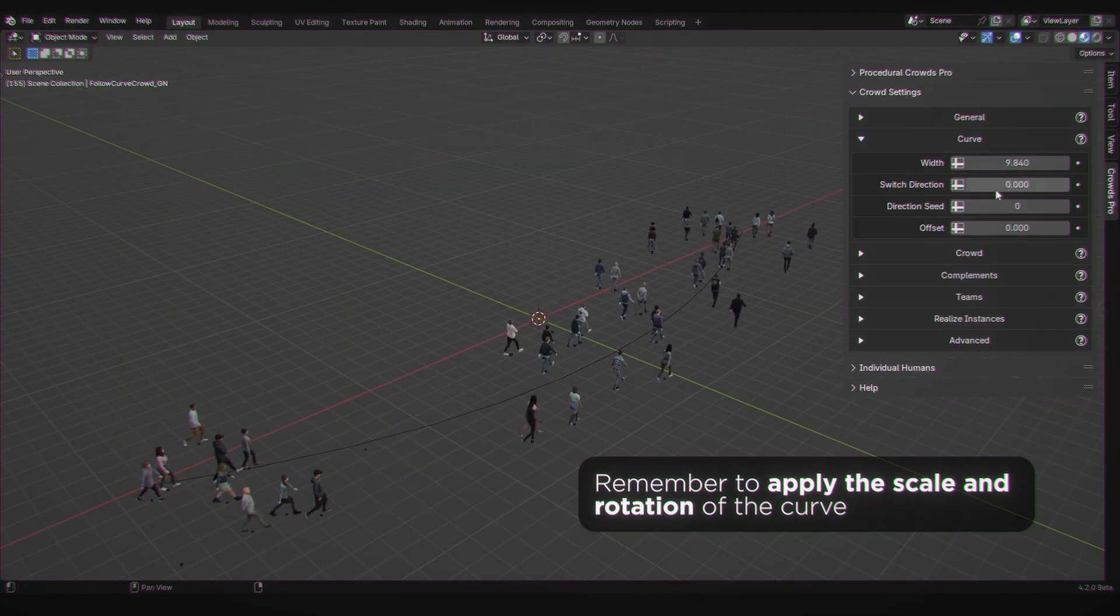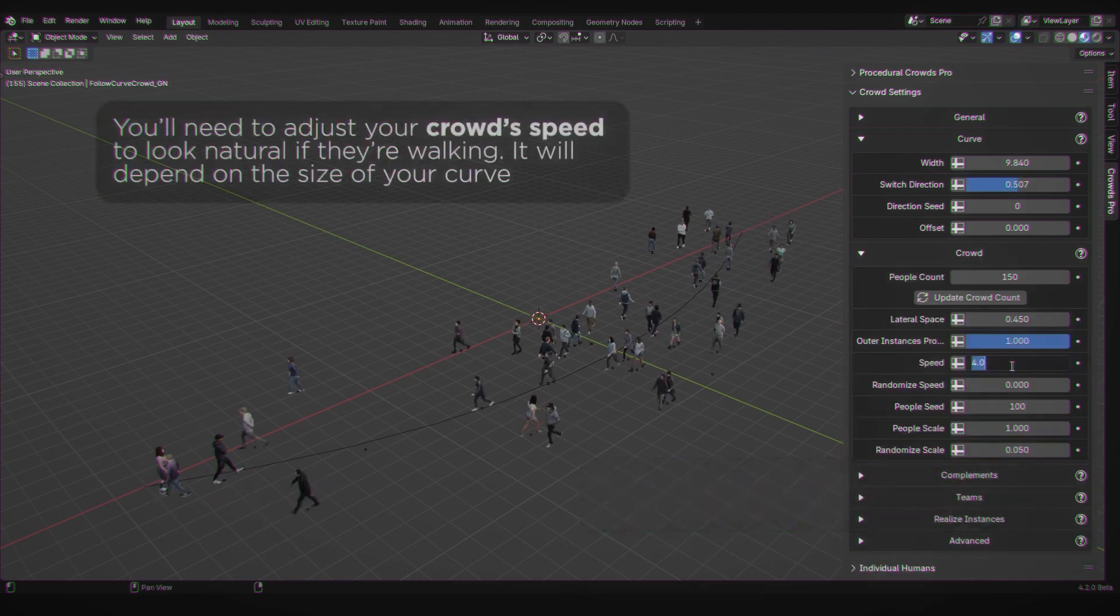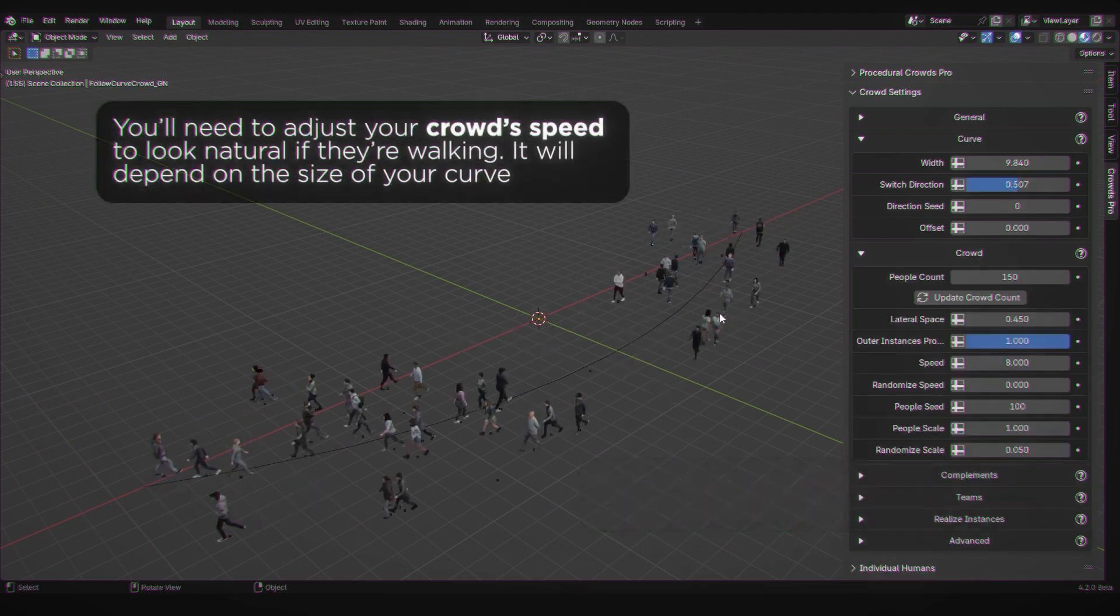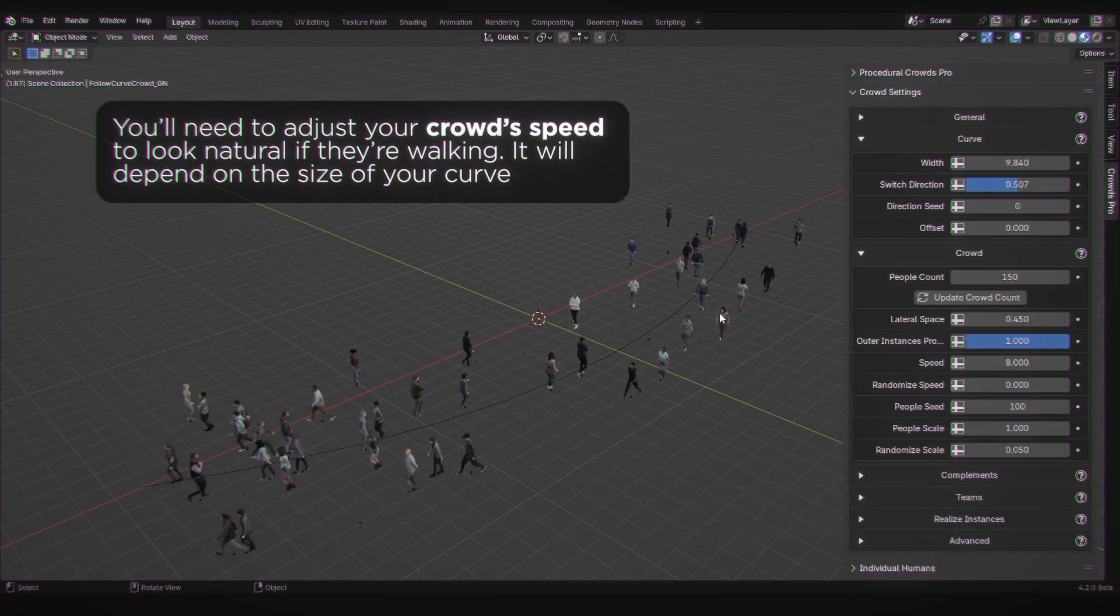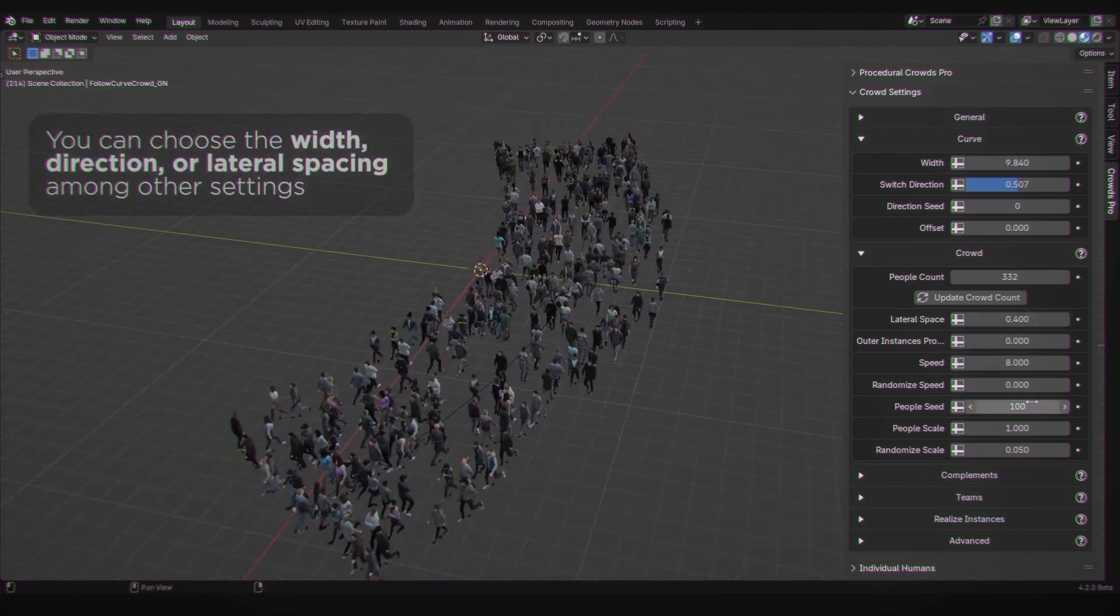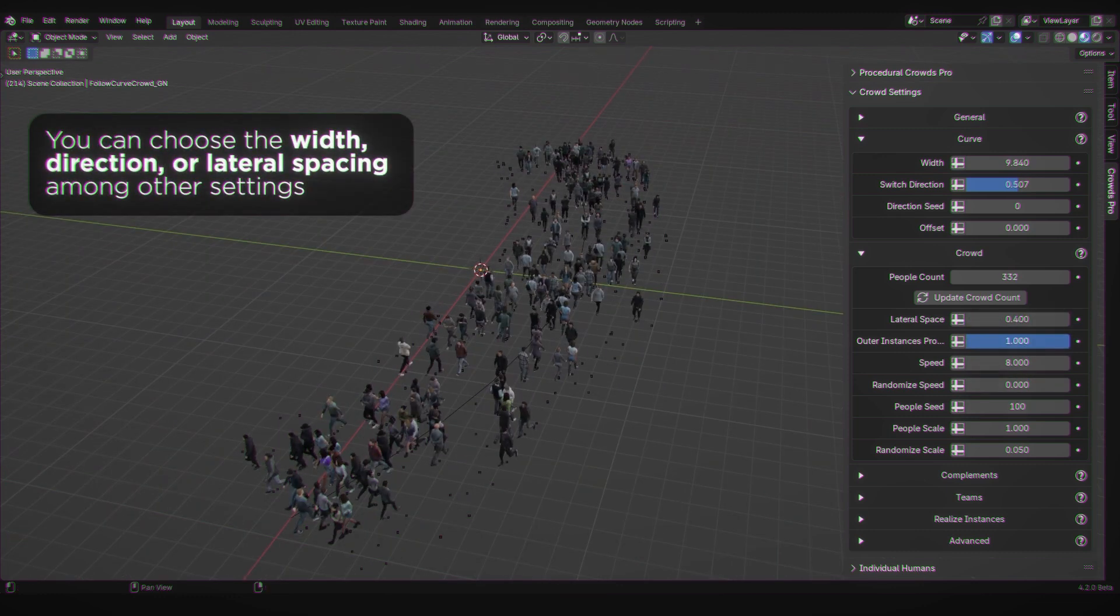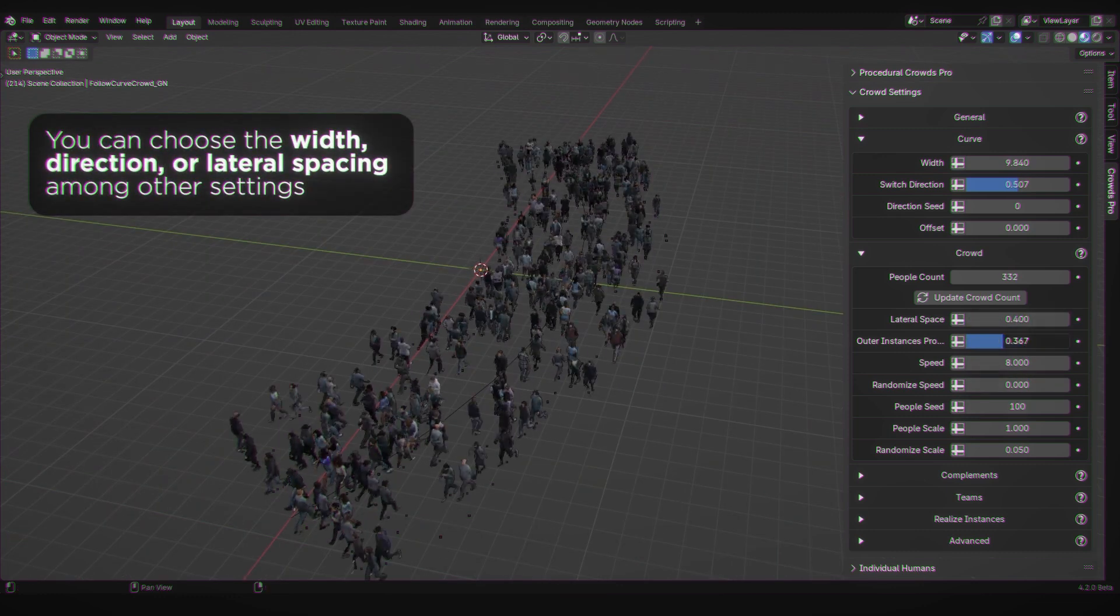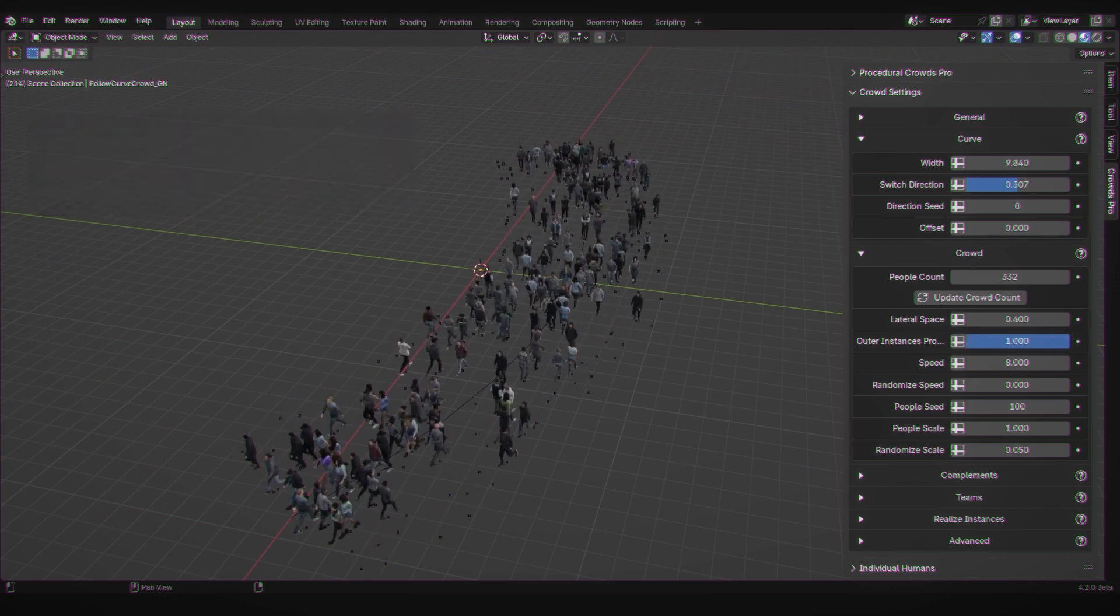You can even make your crowds follow a path. Simply draw a curve and create crowds walking in seconds. Adjust parameters such as width, speed, or number of people among others. You can choose a ground object for the crowd to adapt to.